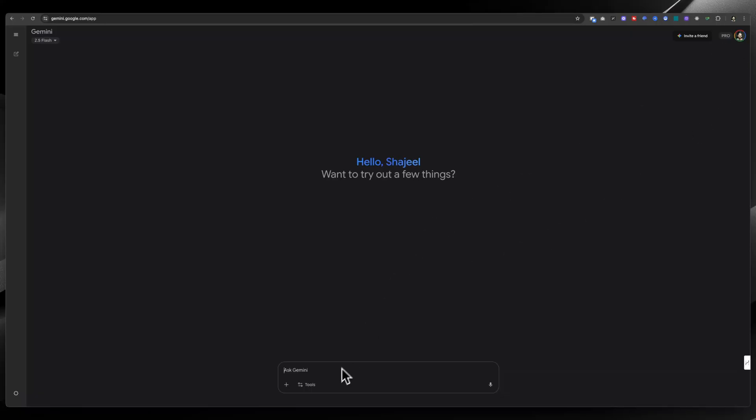In the start it was giving 10 to 15 images per day for free, but I hear from free users that now it's giving only one to two images. It totally depends upon the number of requests they are receiving on their website. As traffic is increasing and Google's nano banana model is getting viral, they are reducing the number of images.